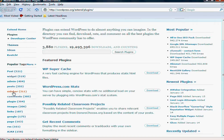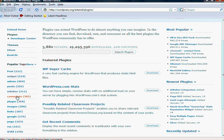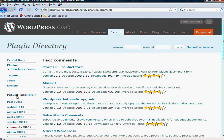You've got sidebar plugins, comment plugins, images plugins. These are all things to help you manage images, for example, or comments. Comments is a big one.